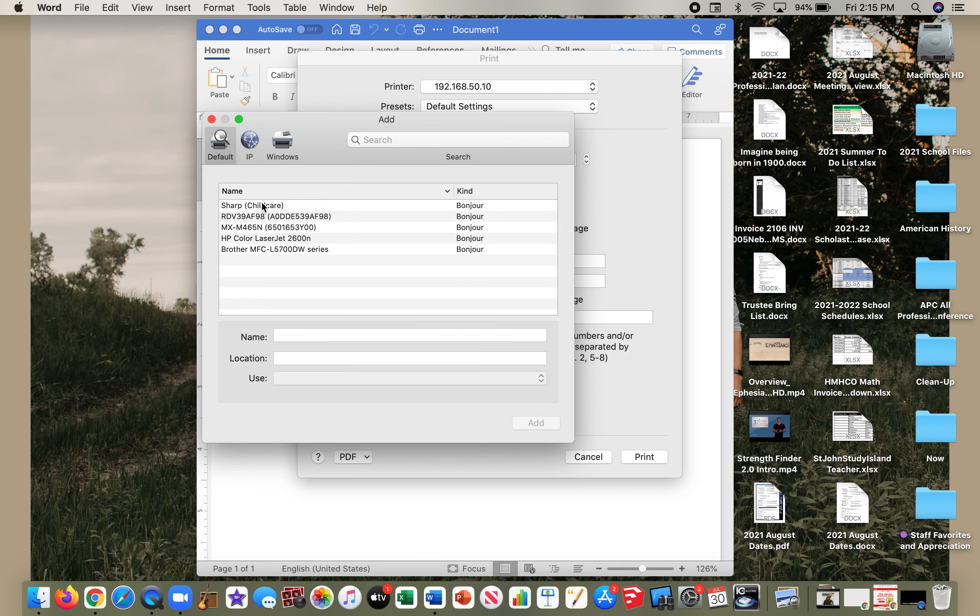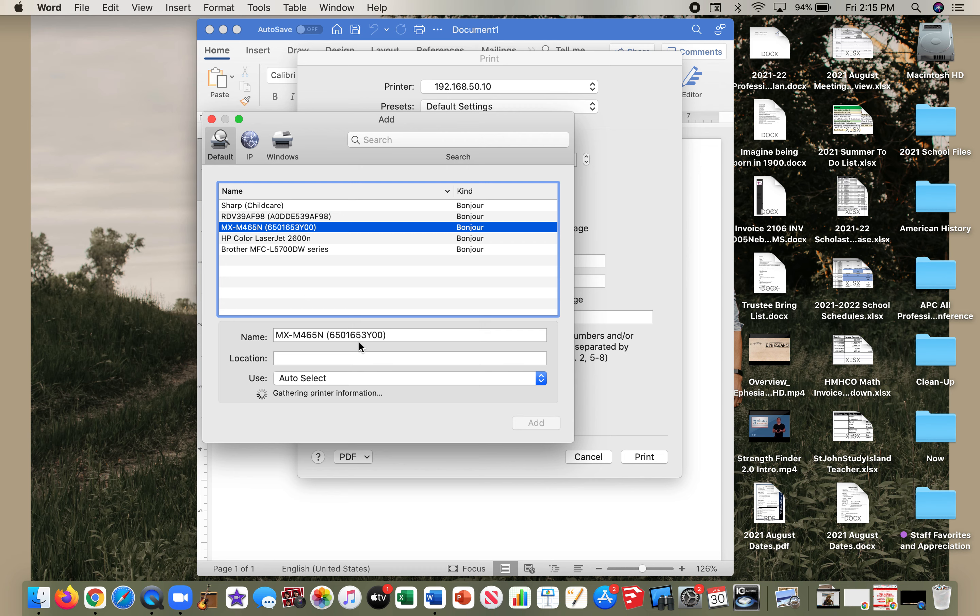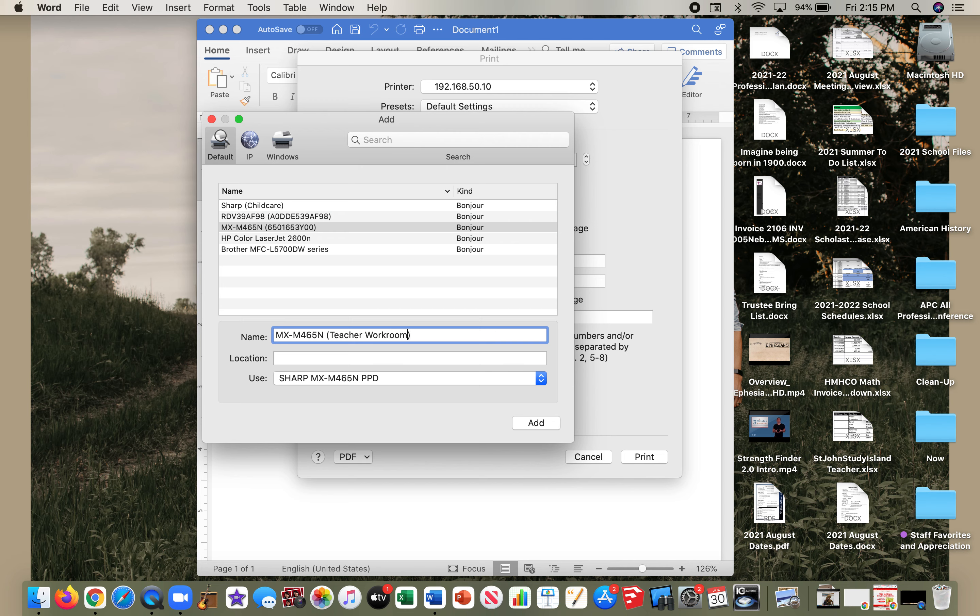I'm going to select MX—it really doesn't make any difference—and I'm going to give this a name: Teacher Workroom. My location is also the Teacher Workroom, so I'm going to put that in there and click Add.